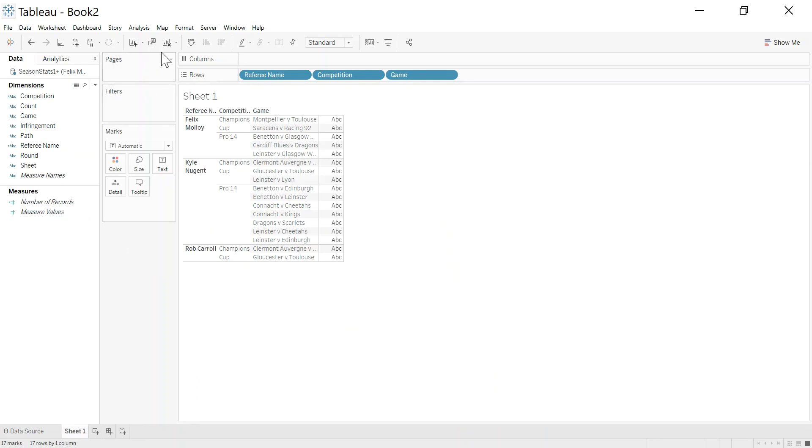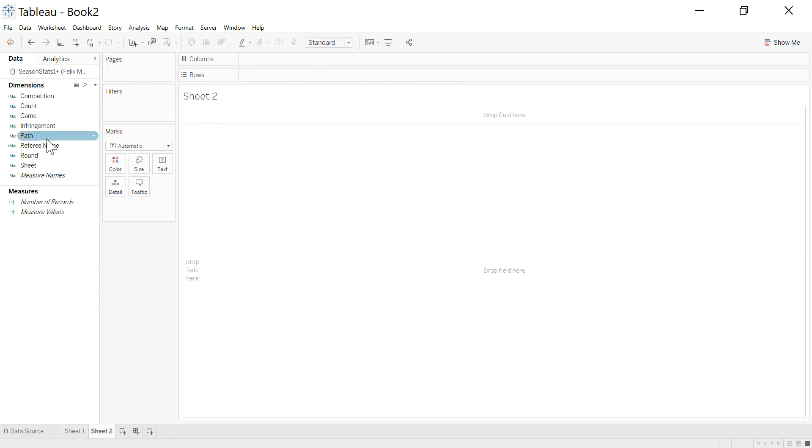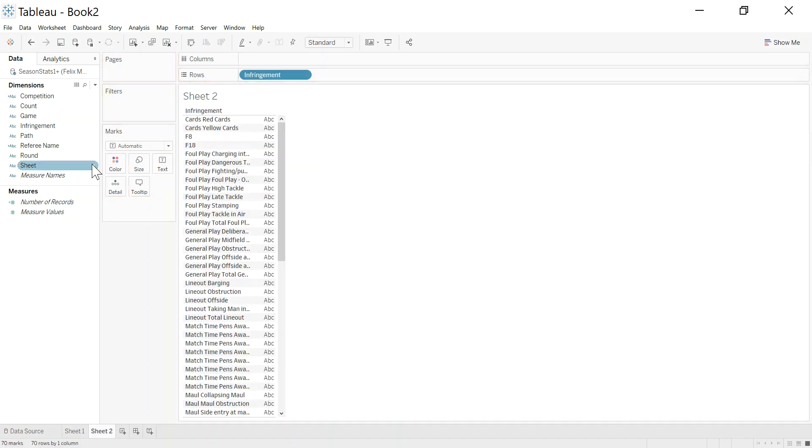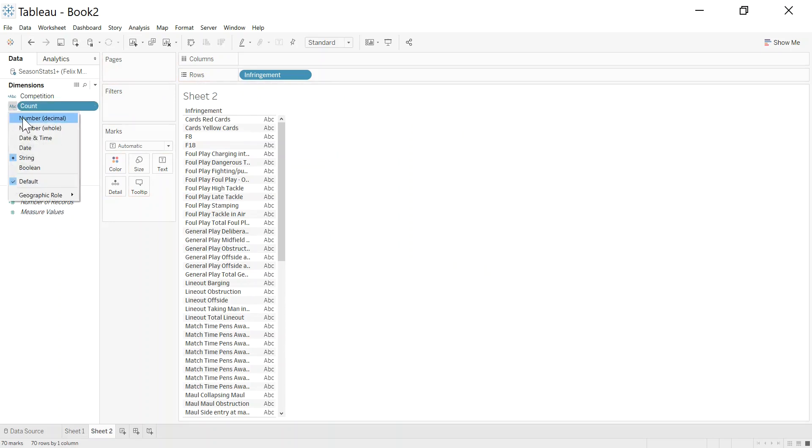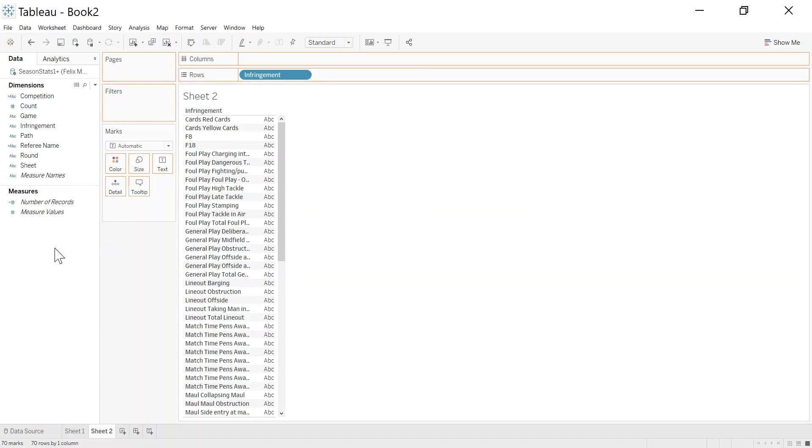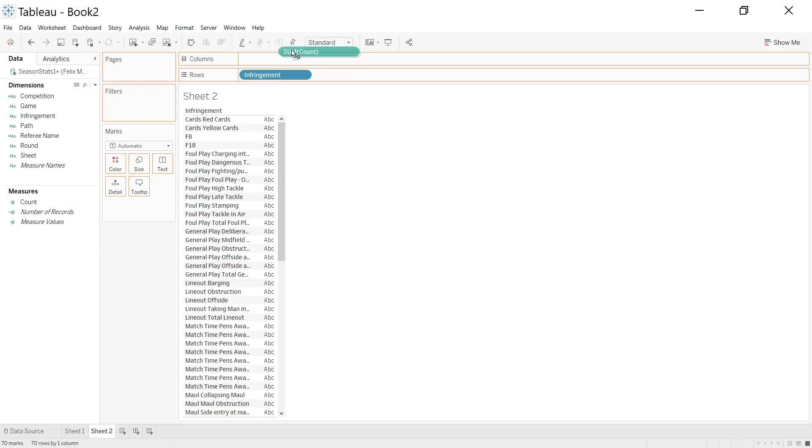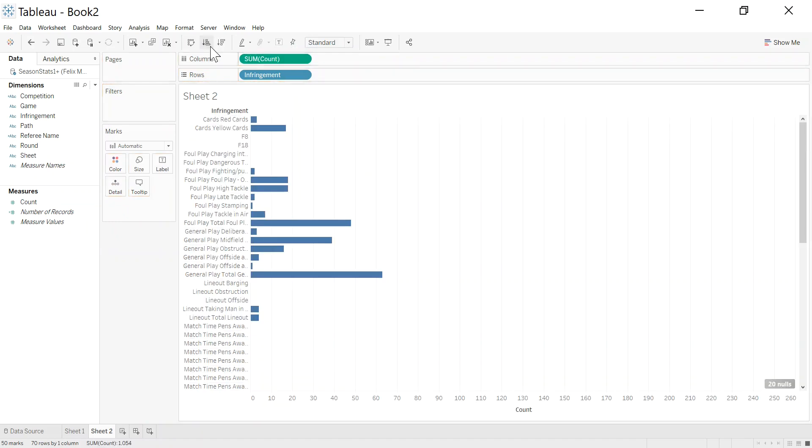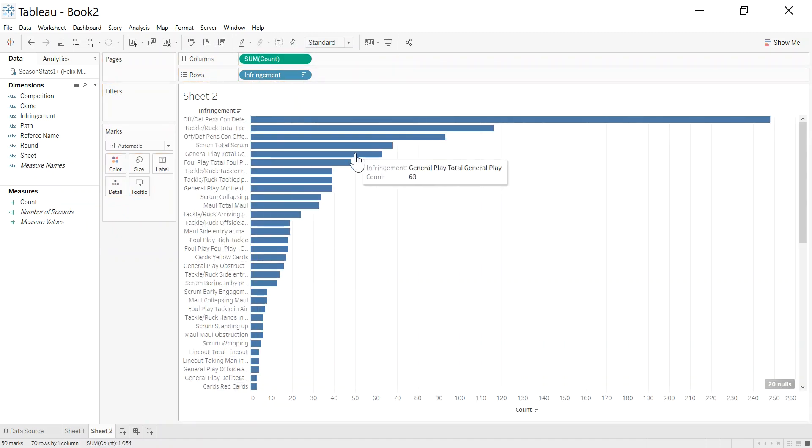Why would I do that? So now what I can do is say right, infringement. These are all the infringements. I want to make sure this count is a number, just telling Tableau that this should be something to be added up. So I can sum this up, and we can sort this by highest to lowest.